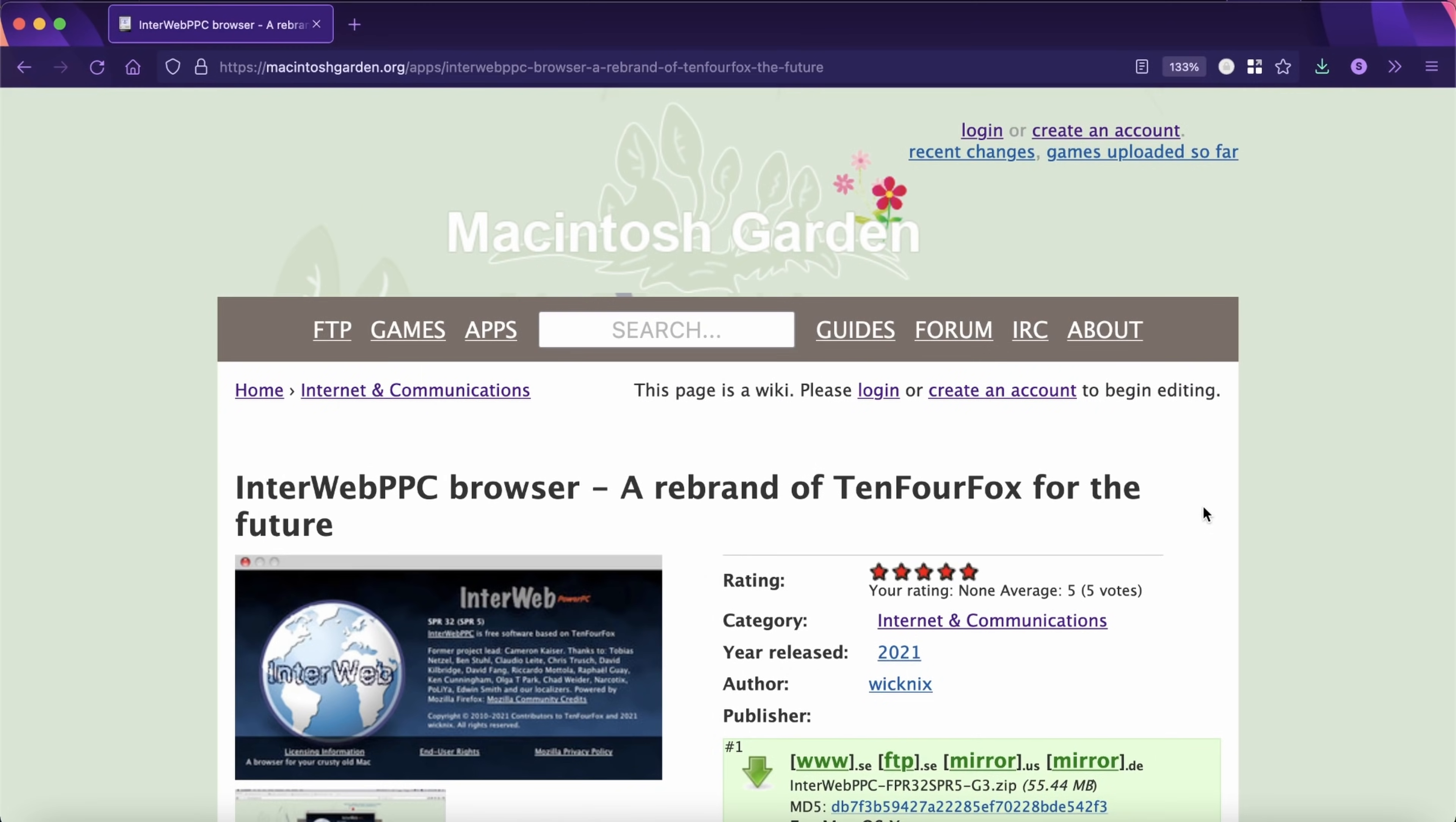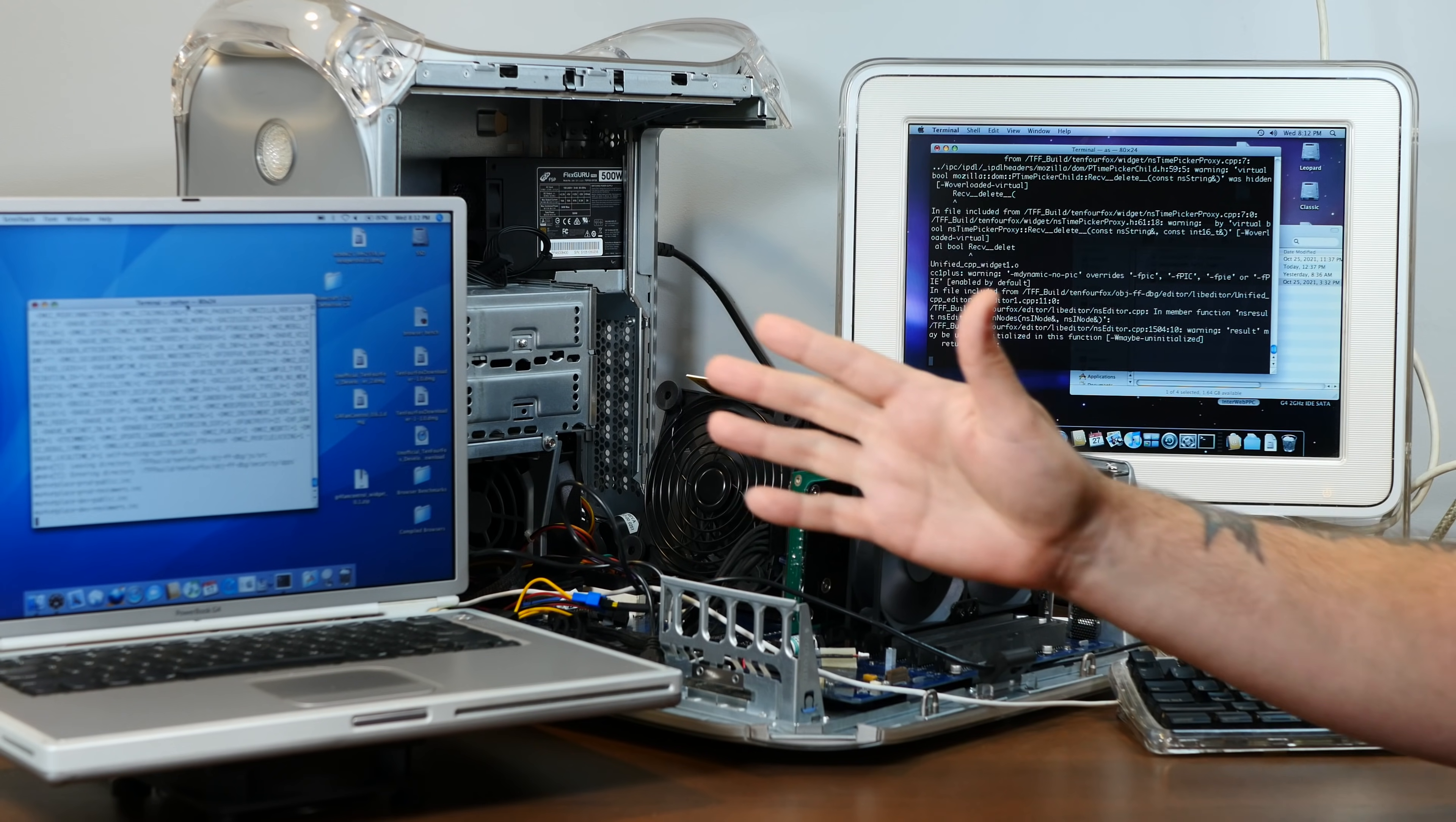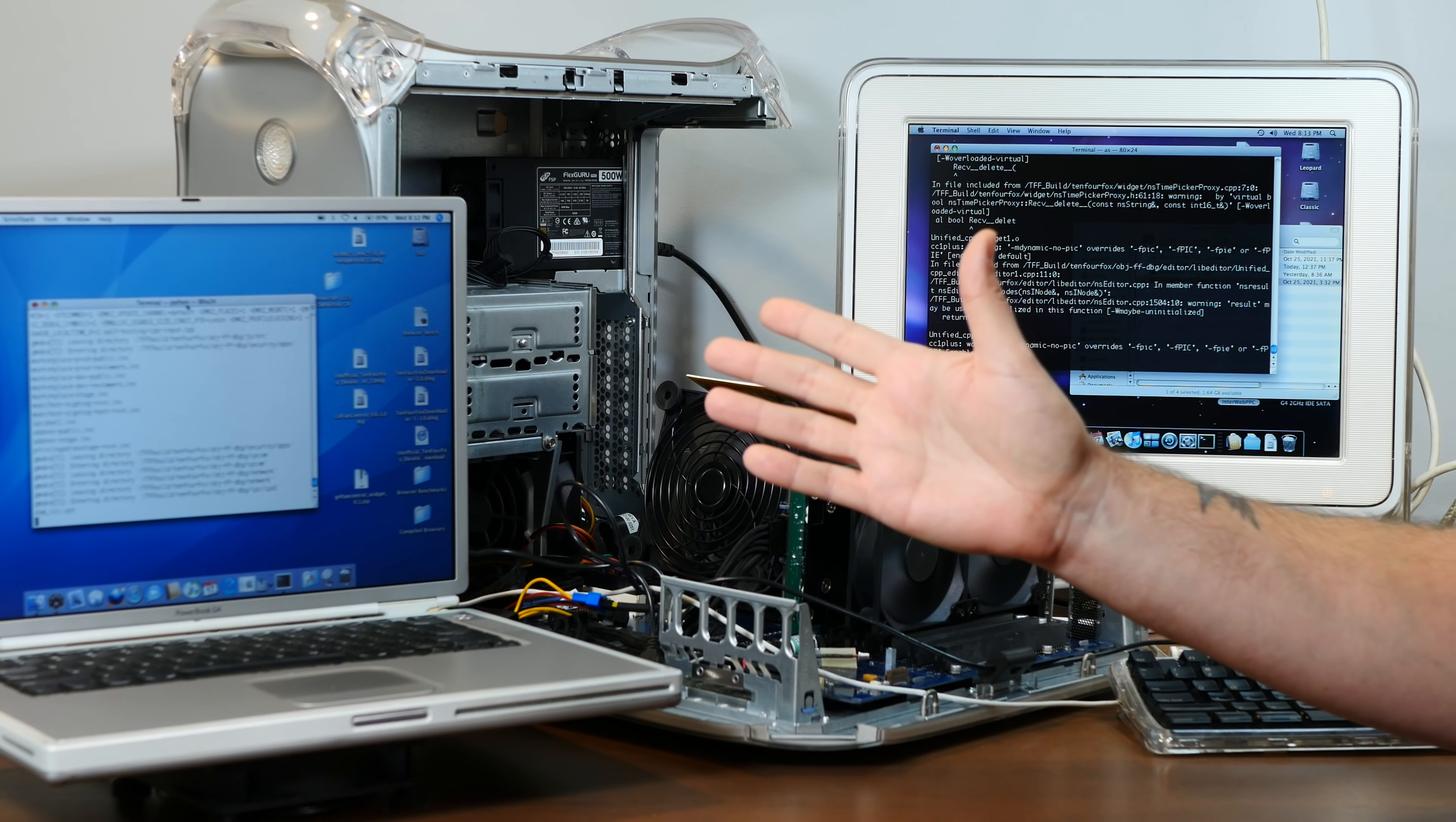The other one, called Interweb PPC, and published by Wiknix of the Arctic Fox browser fame, is a rebranded release of TenFourFox using the latest source code which you can download and run just like the good old days. And in fact, he's even implemented a few small tweaks which should make it run even a little bit faster than the original TenFourFox. I think it'll be really interesting to take a look at both options, and then run some slightly outdated browser benchmarks to see just how they all compare to one another.